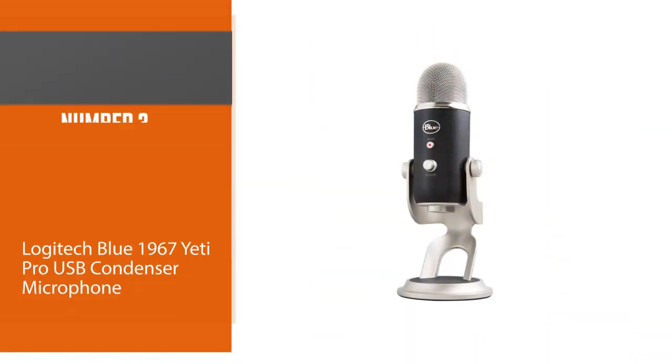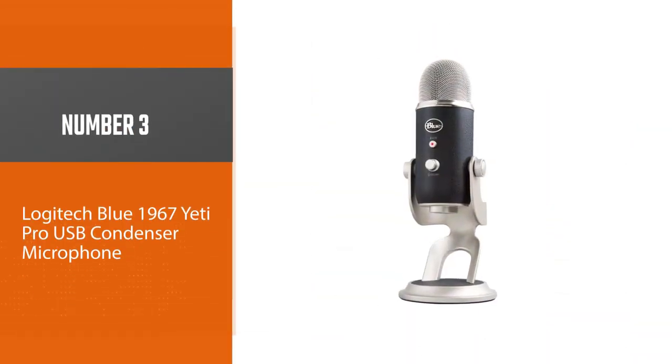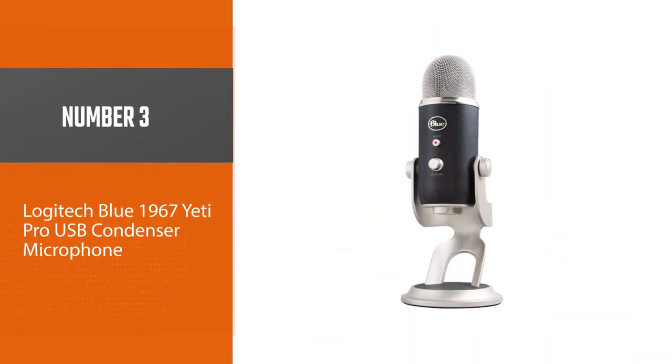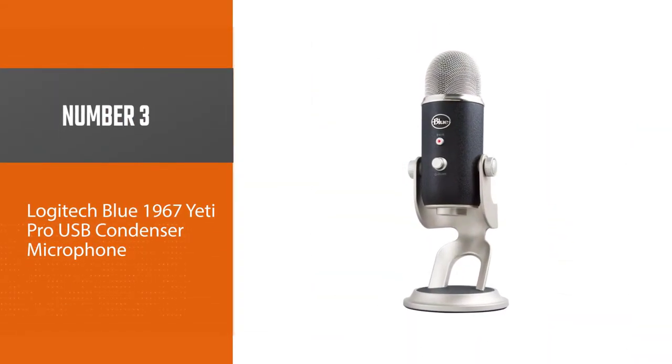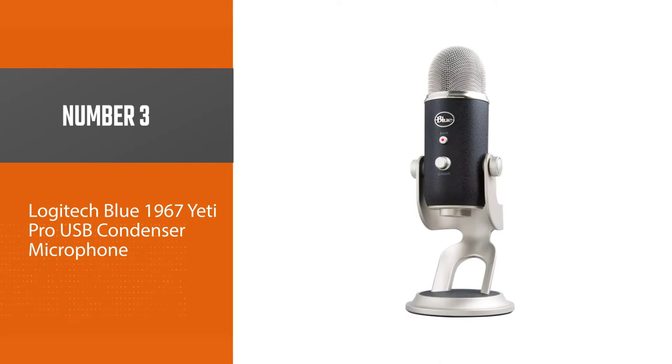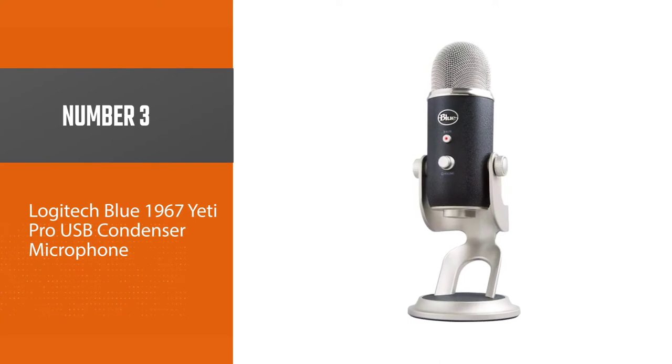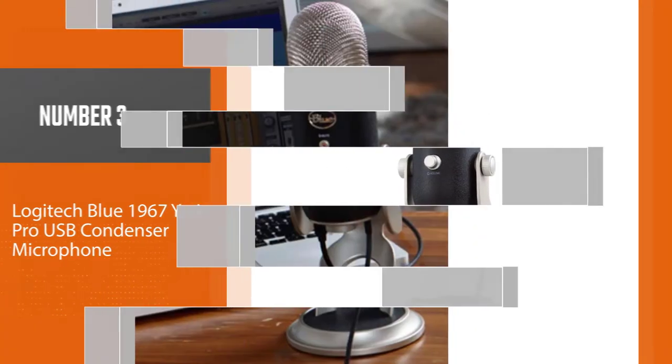Number three: Logitech Blue 1967 Yeti Pro USB Condenser Microphone.